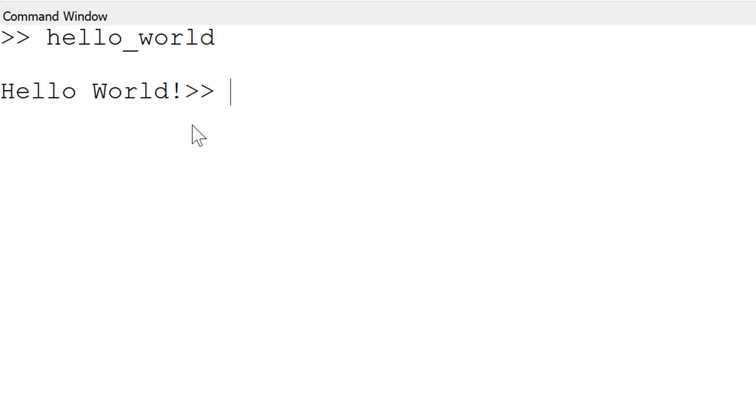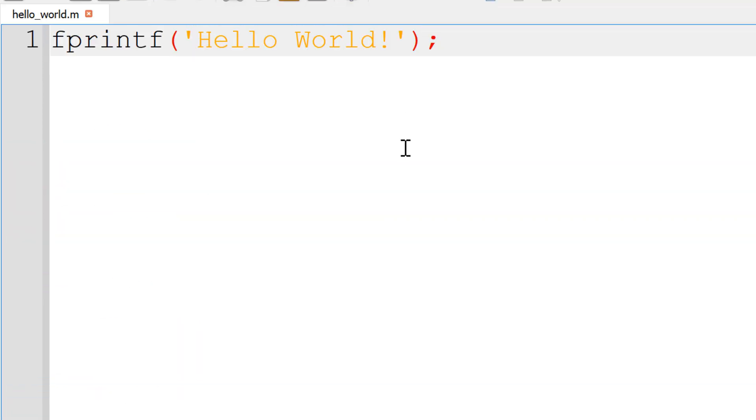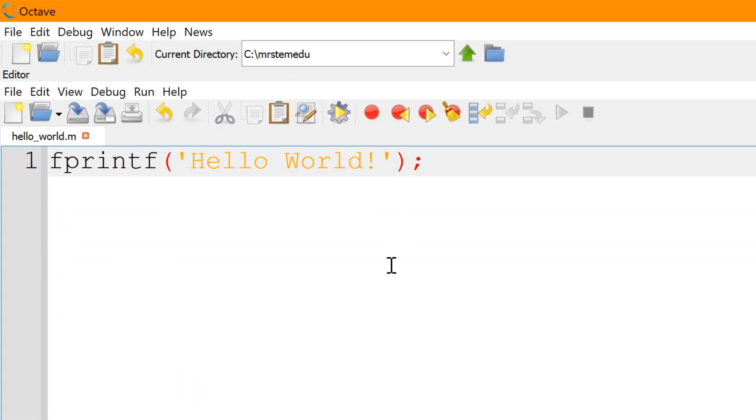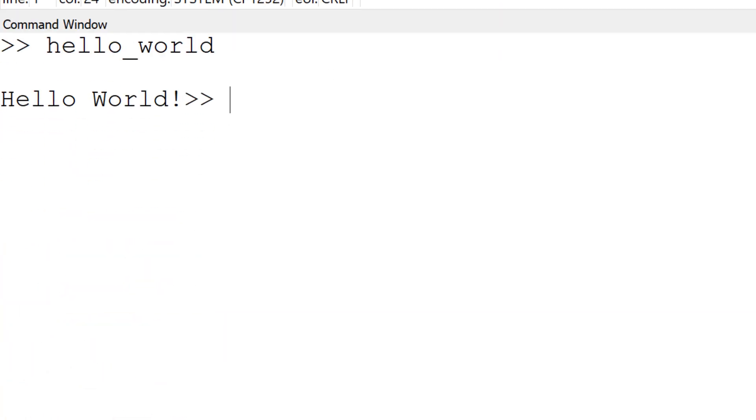One issue is we are missing enter at the end. So in order to add the end, you can go back in the fprintf, then add backslash n and run it again.